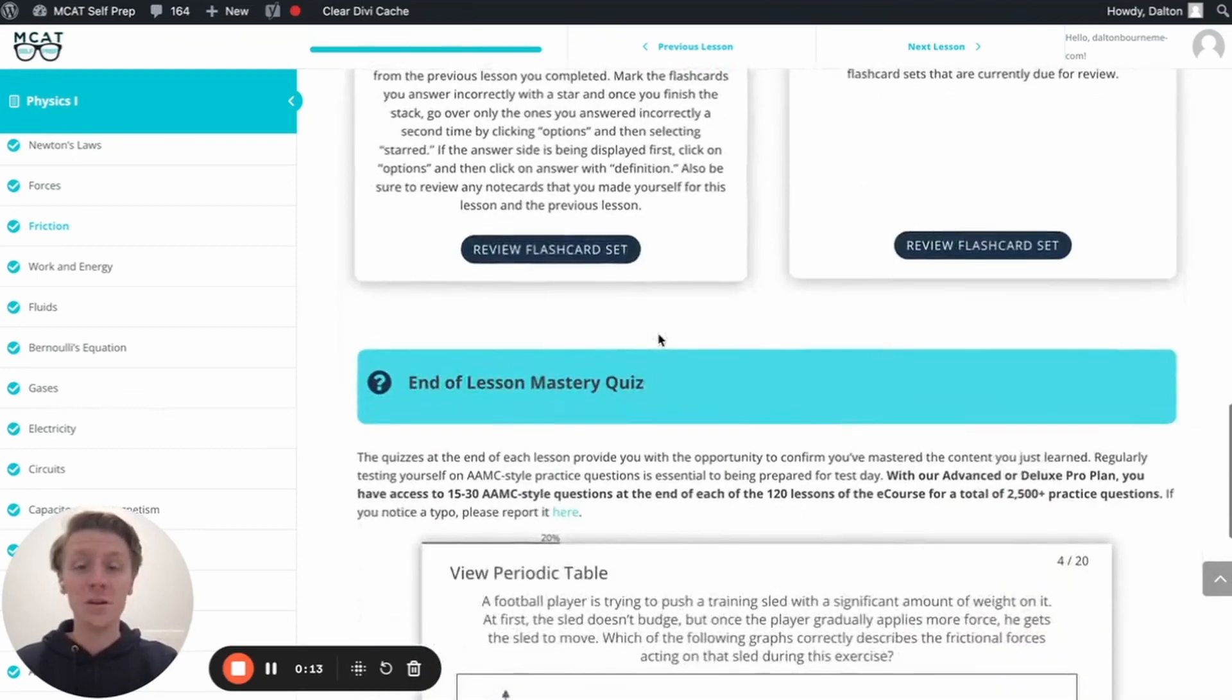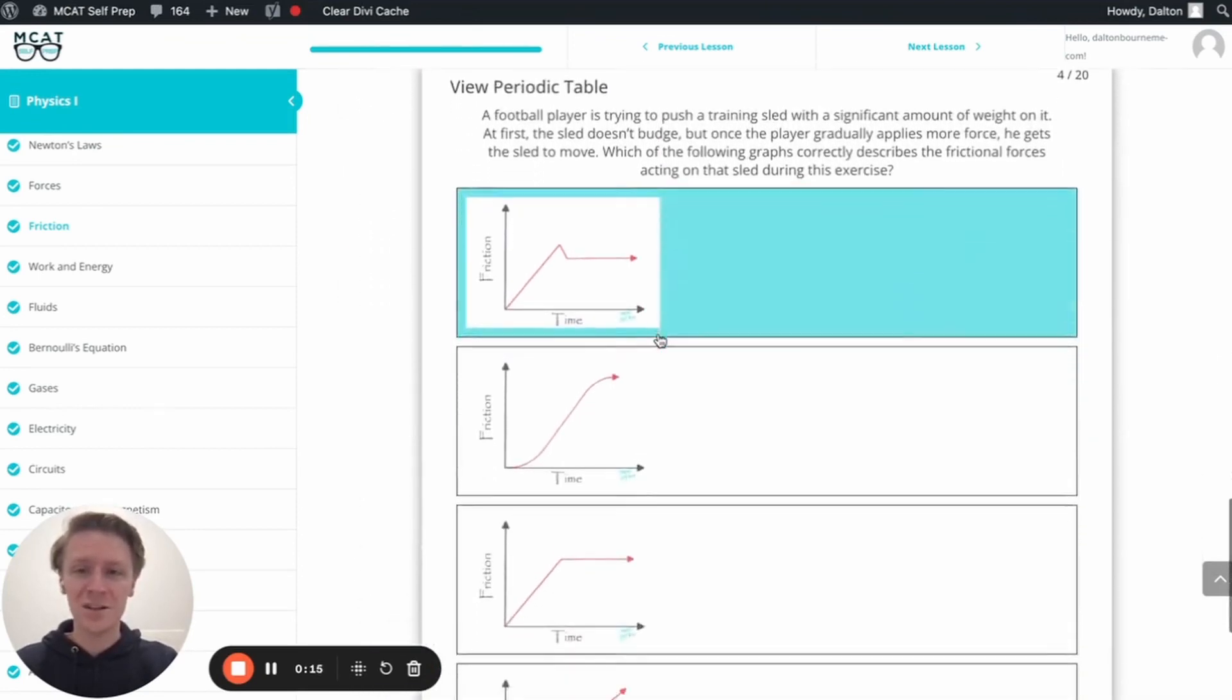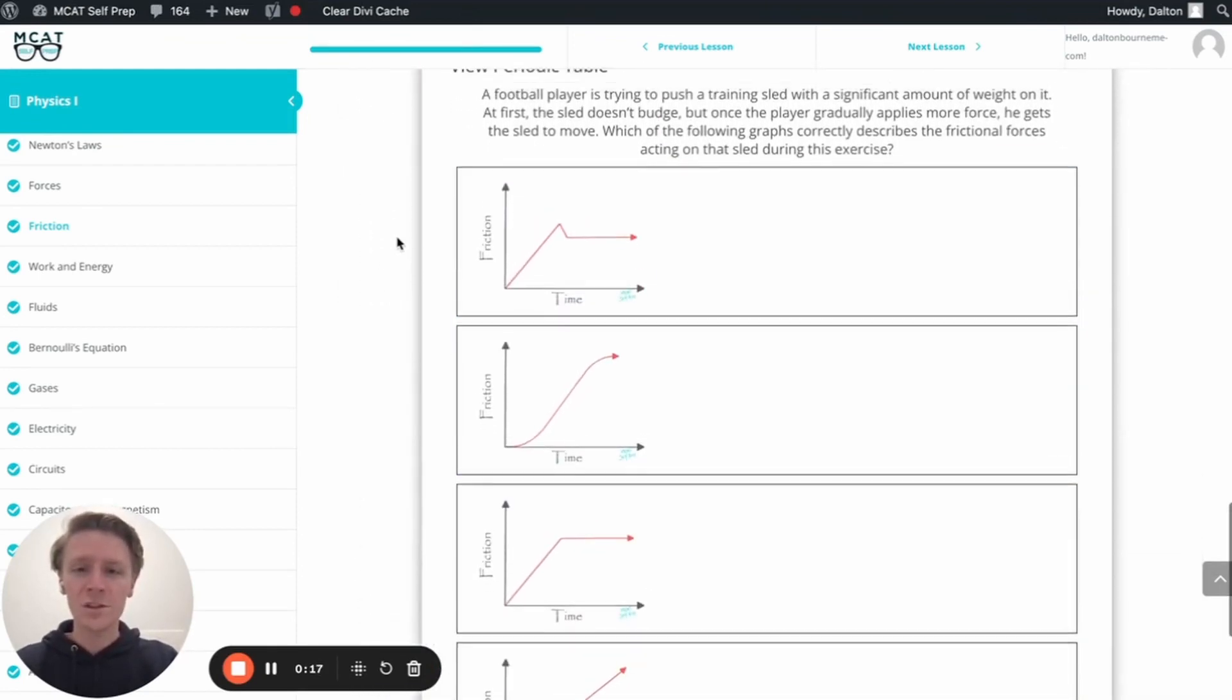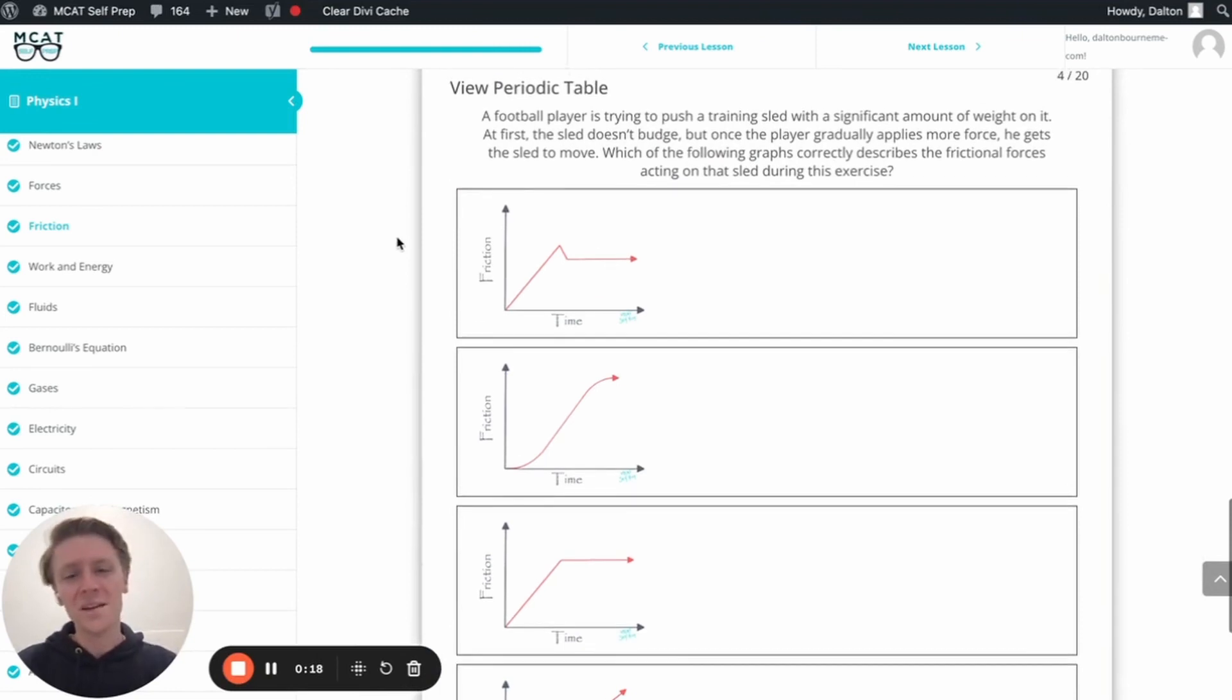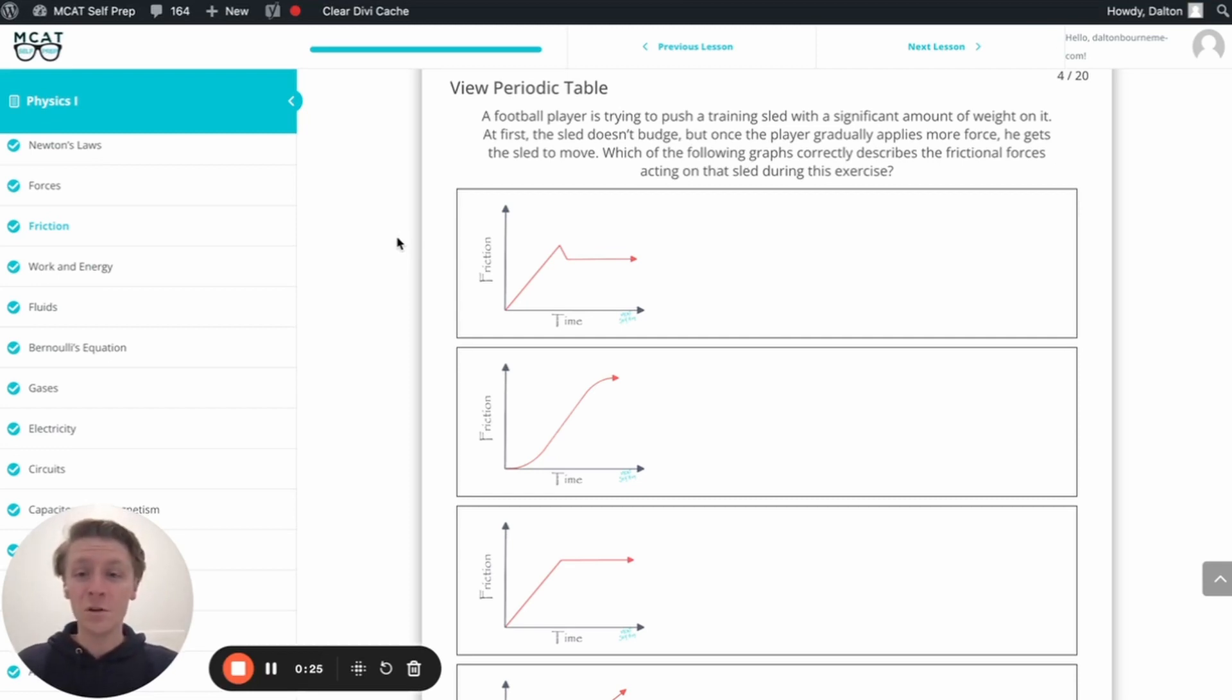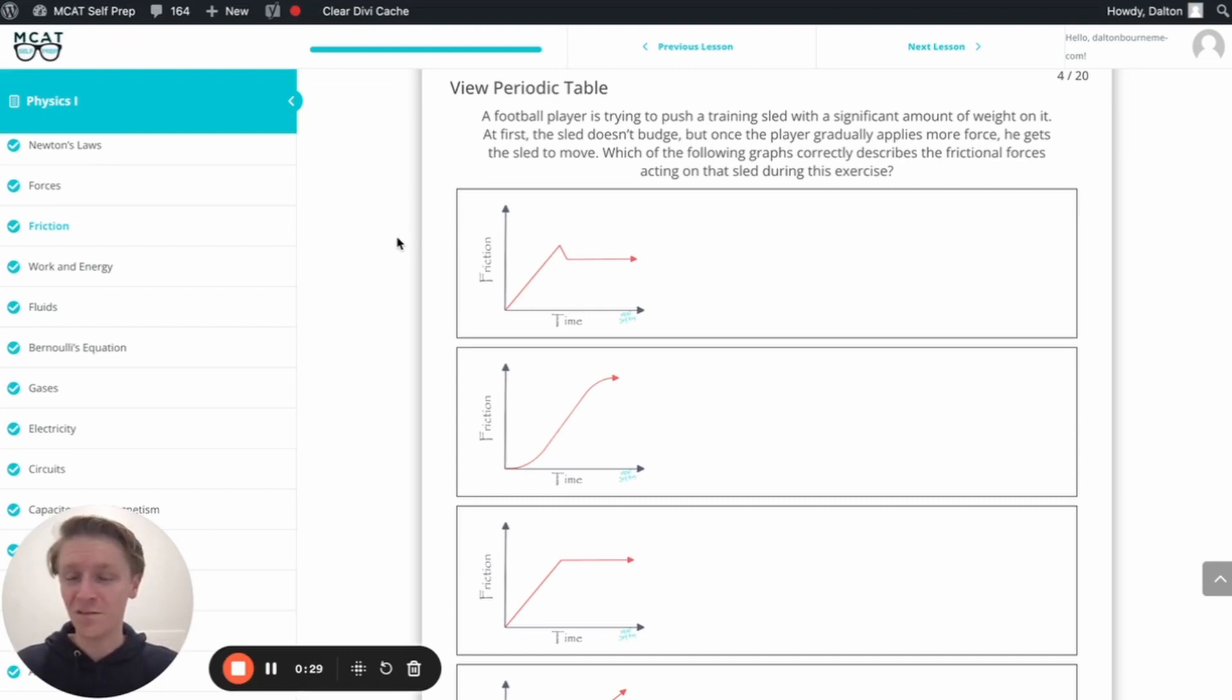I'm Dalton, 100th percentile MCAT tutor, and today I'll be working through this problem with you as though you're one of my private tutoring students. Today's practice problem can be found in the end of lesson mastery quiz in lesson 4 of the Physics 1 module. Be sure to hit pause and try this problem for yourself before watching my explanation.